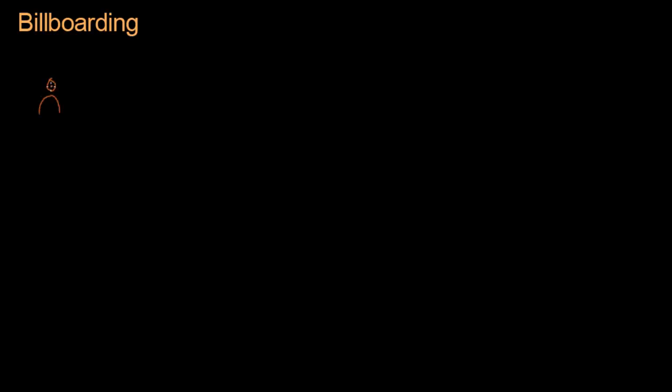This is our player, and let's call this point E - his eye position. He is looking at a sprite that we're going to render here at P, the position of the sprite. Billboarding means that the sprite is going to be rendered on this two-dimensional flat square that always faces the player. So if the player walks around the sprite, the square will continue to always face exactly where the player is.